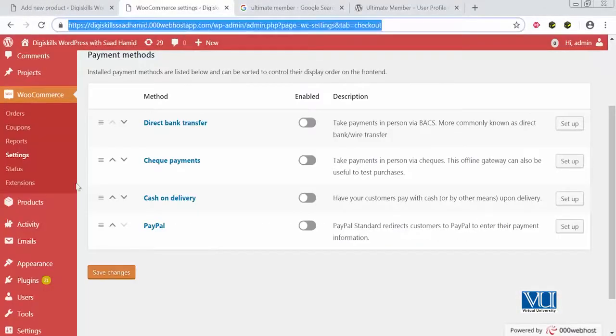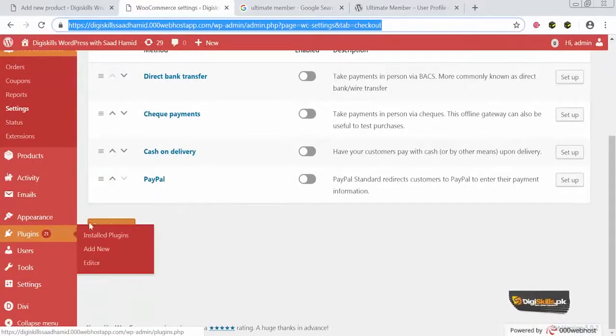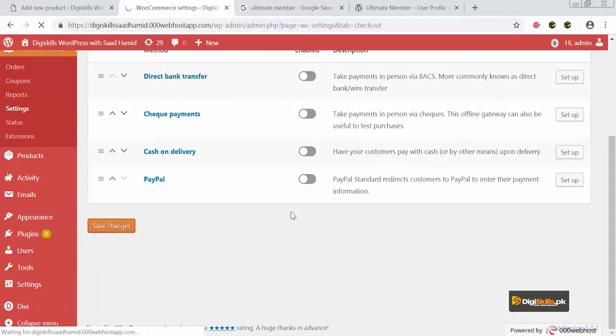As I mentioned before, you need to decide and see why and how you want to use the membership plugin, what benefit it will give you, and how it will add more value to your WordPress website. Now we will go to my WordPress website at dgskillsadhamid.000webhostapp.com and install this plugin.